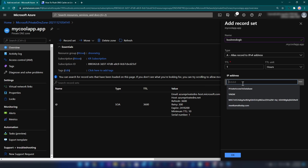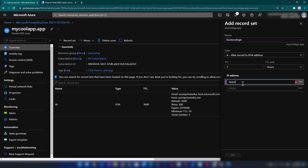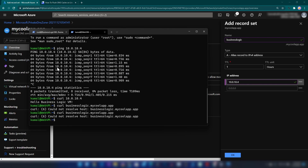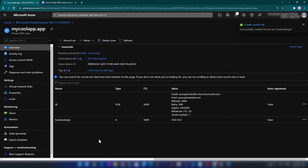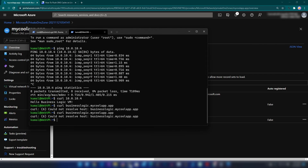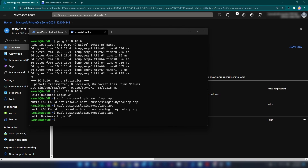I'll add the IP address: 10.0.10.4. Let me verify the IP address — yes, that's correct. Now let me add the record. The record is now in place. Let me go back to the web VM — and as you can see, we can now access the business logic virtual machine using the domain name.